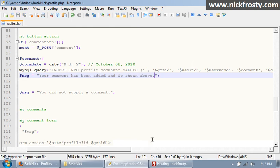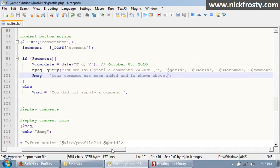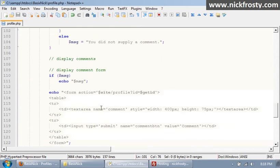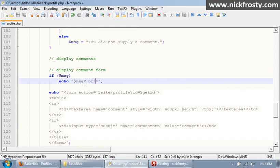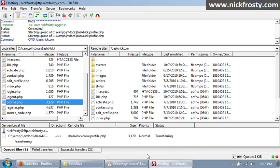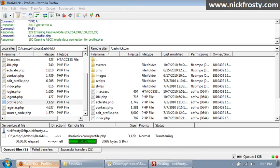And then we're gonna set our msg variable to your comments has been added and is show above. I guess that'll work. So after we display our msg variable I'm gonna put in a break tag just to give it an extra line. And I'm gonna upload it rather and refresh the page.